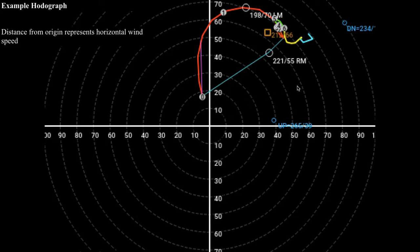The distance from the origin corresponds to the wind speed, so if you've got a point that's farther away from the origin, that corresponds to a stronger wind speed. The direction from a point to the origin indicates from what direction the wind is coming from. So if we consider the point at the very bottom here labeled zero, drawing a line connecting the zero to the origin gives an arrow pointing in the south-southeasterly direction, meaning we have a south-southeasterly wind of about 17 or 18 knots at this particular level.